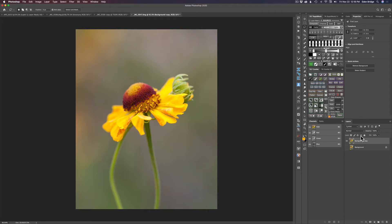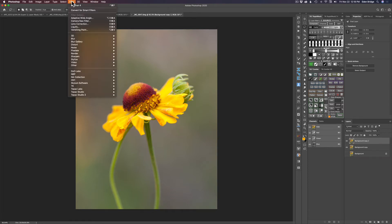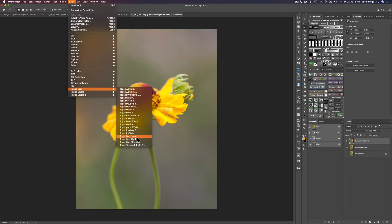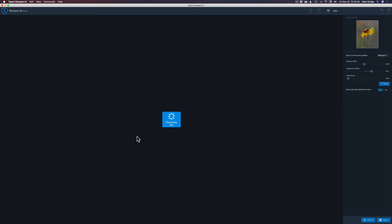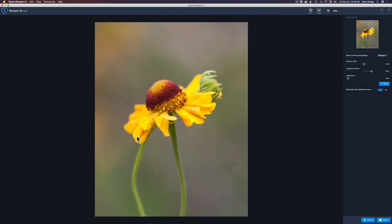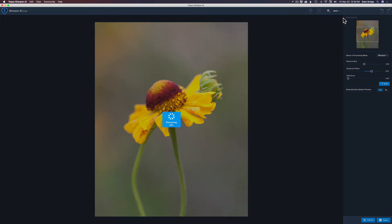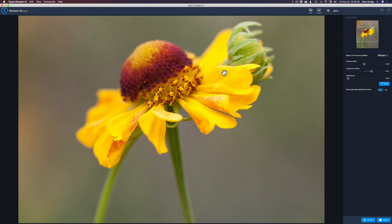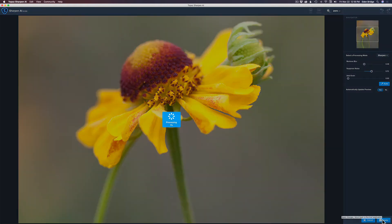I'm going to run this through Topaz Sharpen AI since it does noise reduction as well, so I can skip the denoise step. I'll duplicate the background layer with Command J to work non-destructively, then go to Filter > Topaz Labs > Sharpen AI. I'll use the default auto sharpening, zoom in to 200% to check — the noise is gone and the sharpening looks good. Here's the original and here's after — Sharpen AI does a great job. I'll click Apply to return to Photoshop.